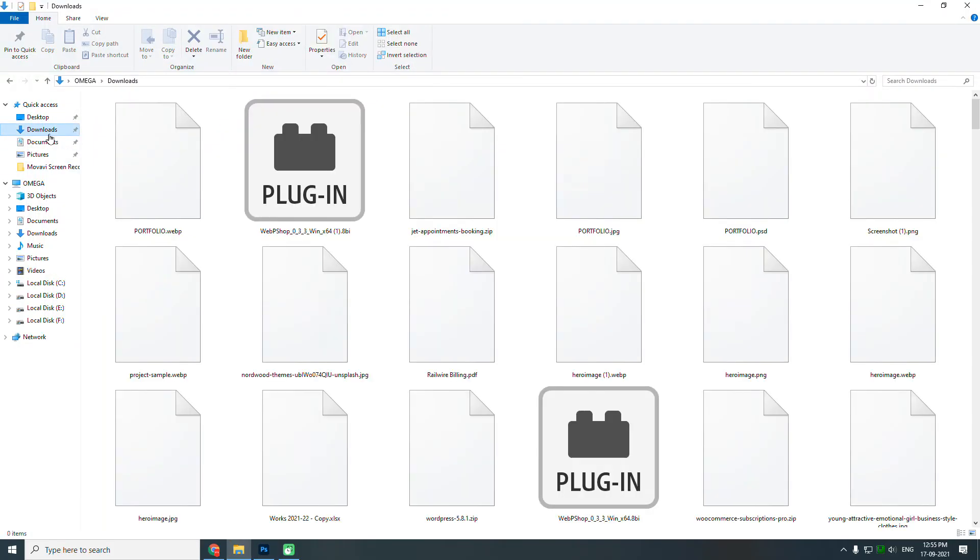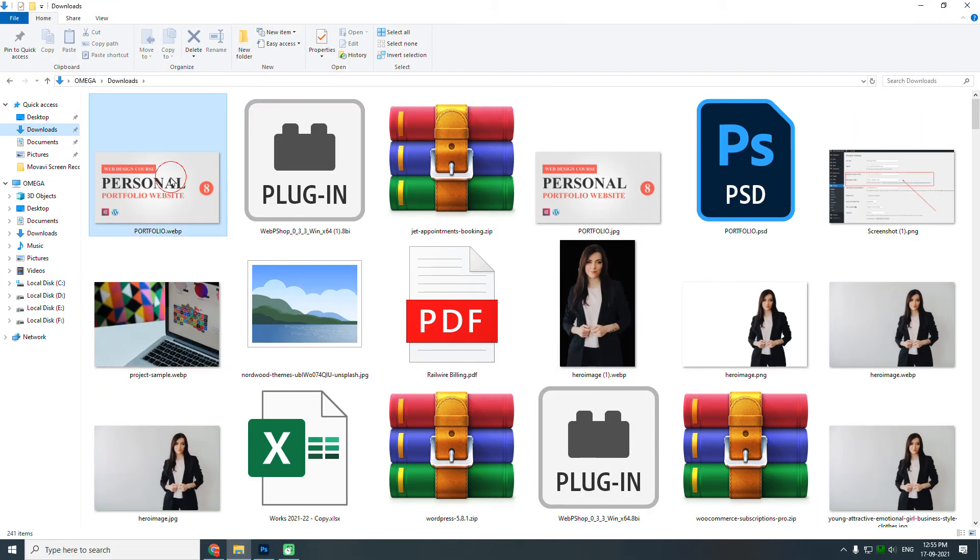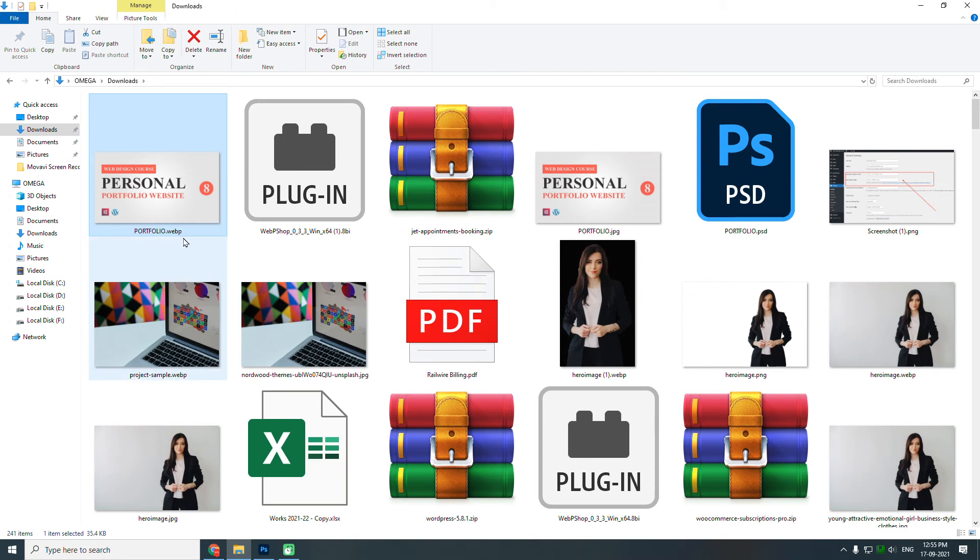In downloads, here we go. This is the one in the WebP format.